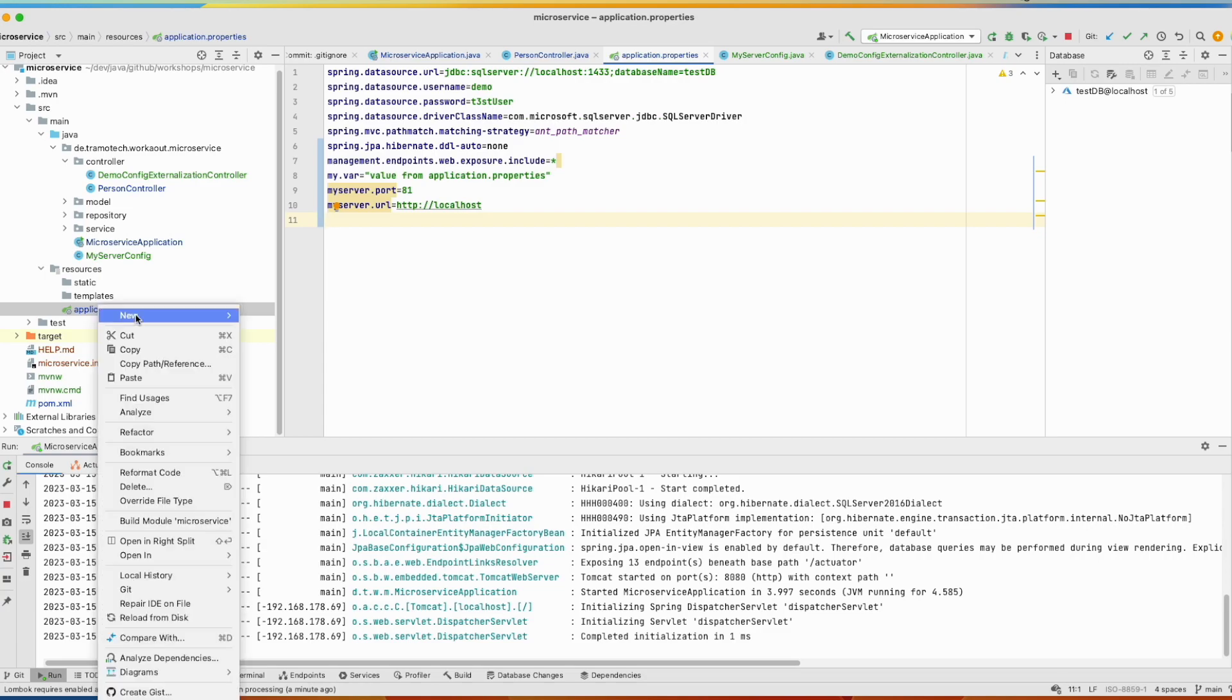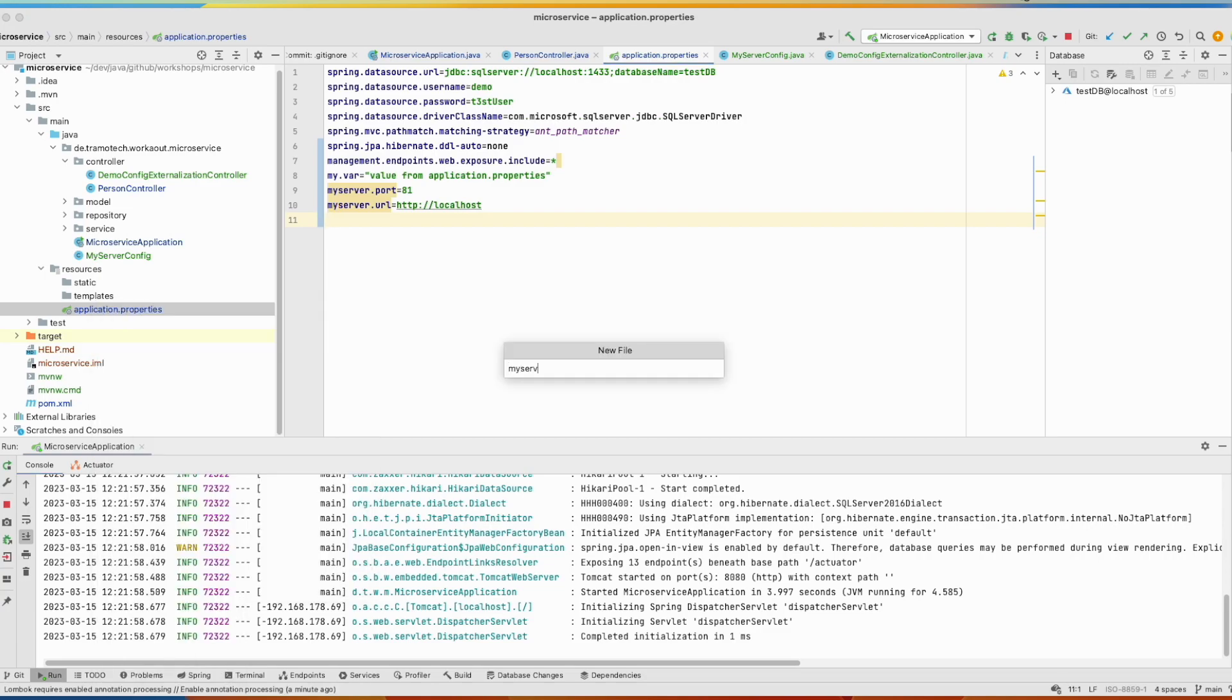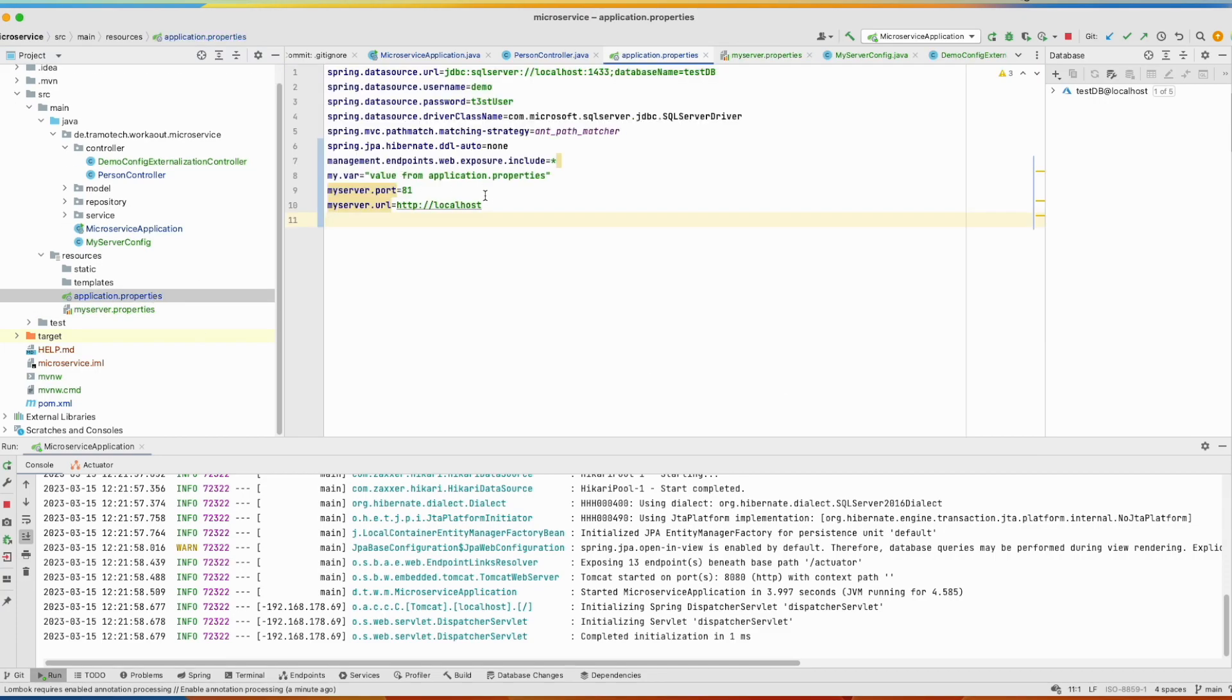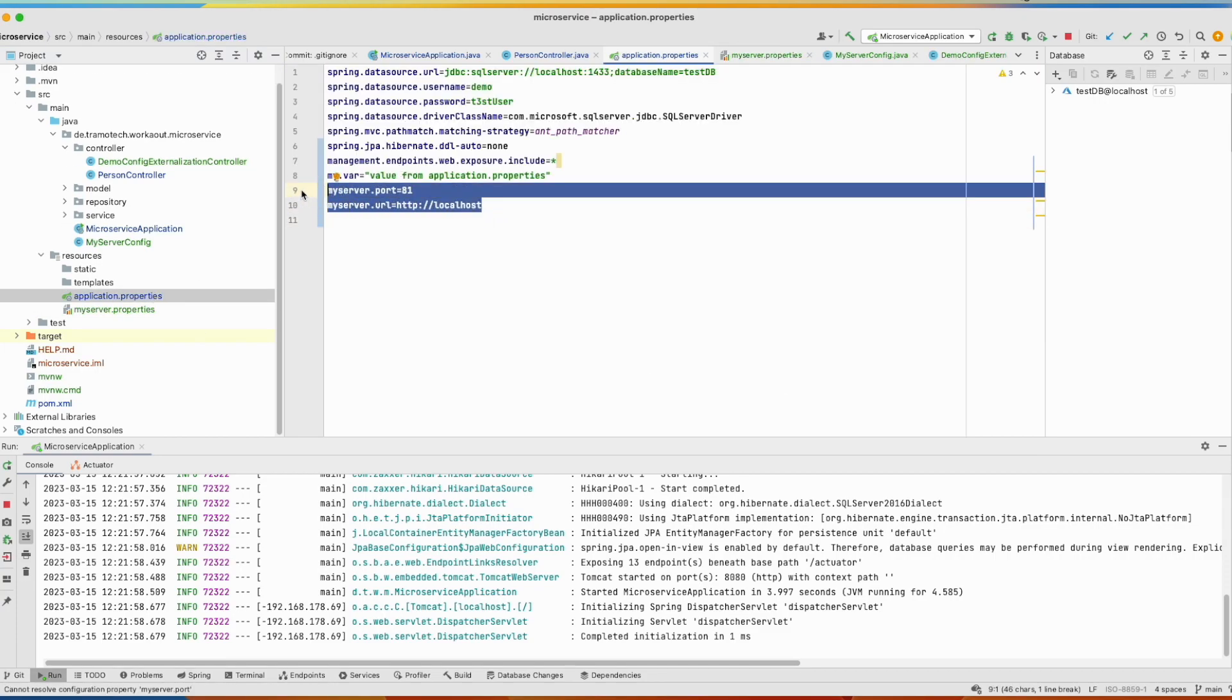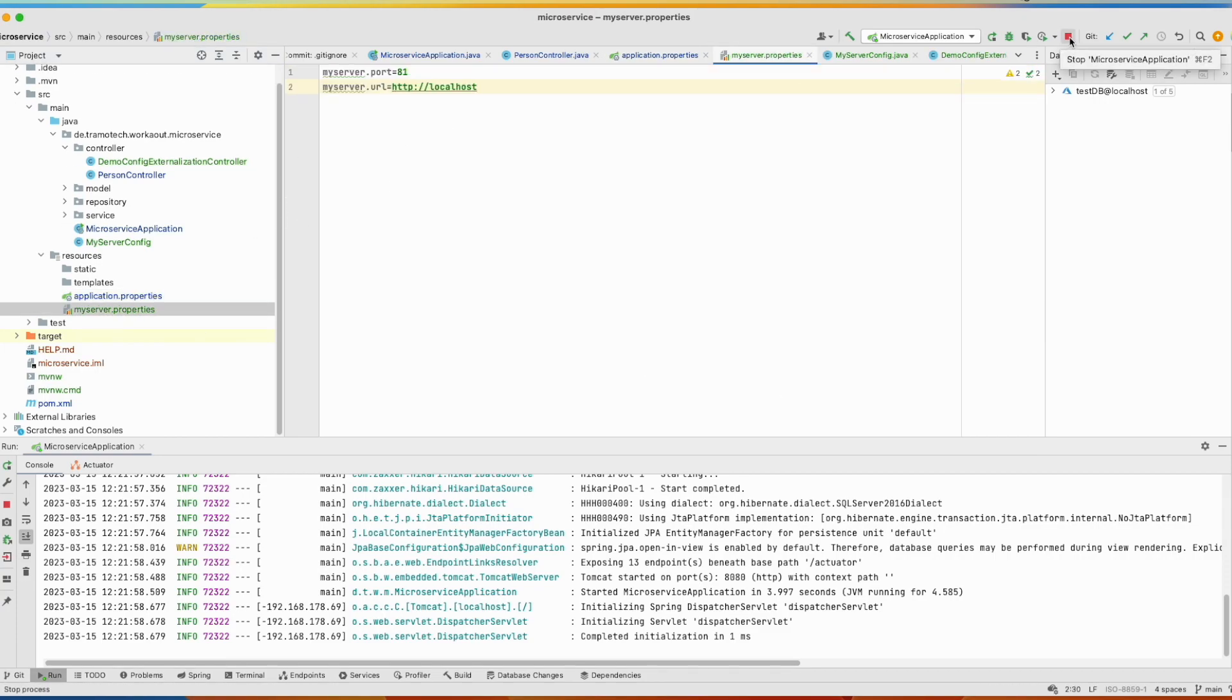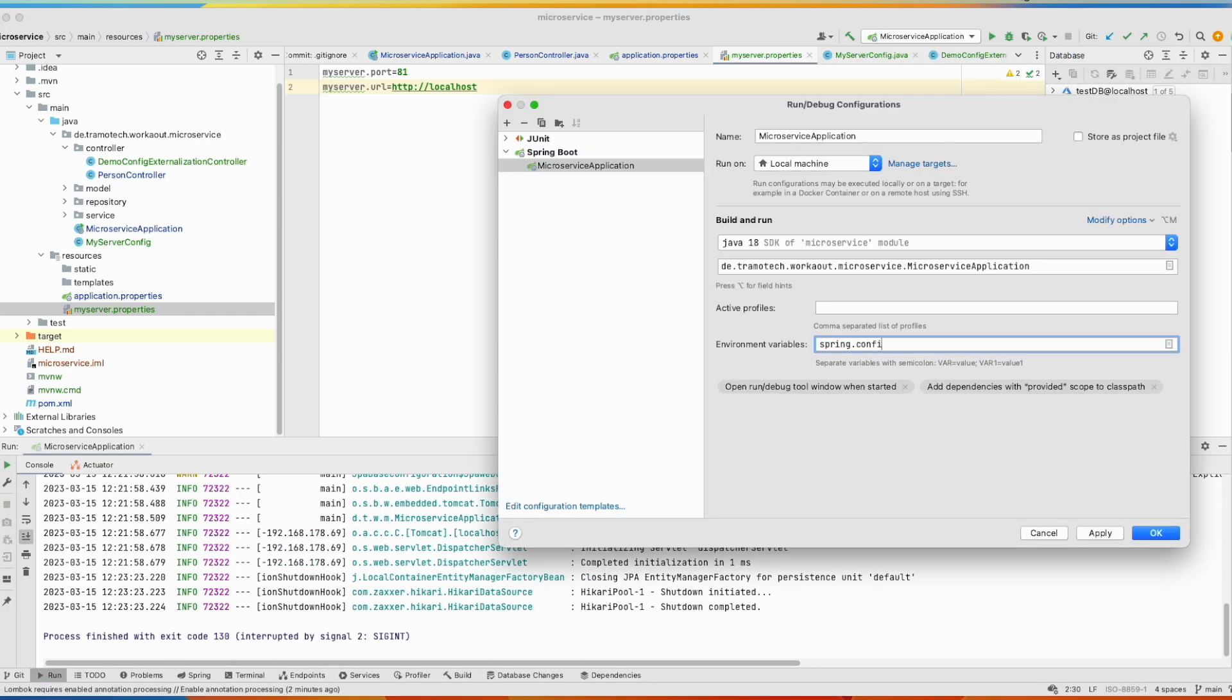So let's create one, myserver.properties. And we take this information from here. However, we need to use one parameter, spring.config.name. The default one is application.